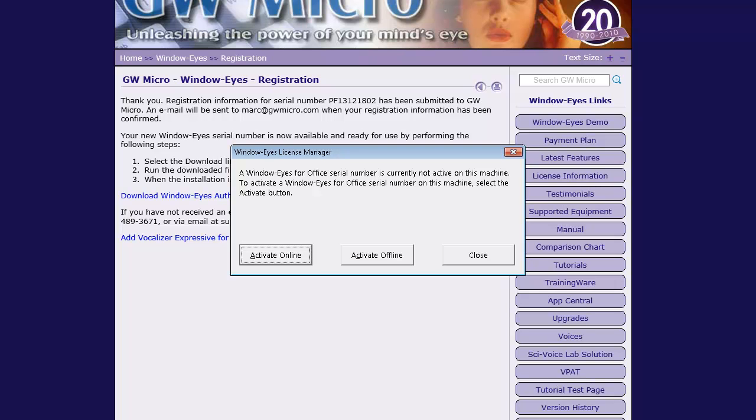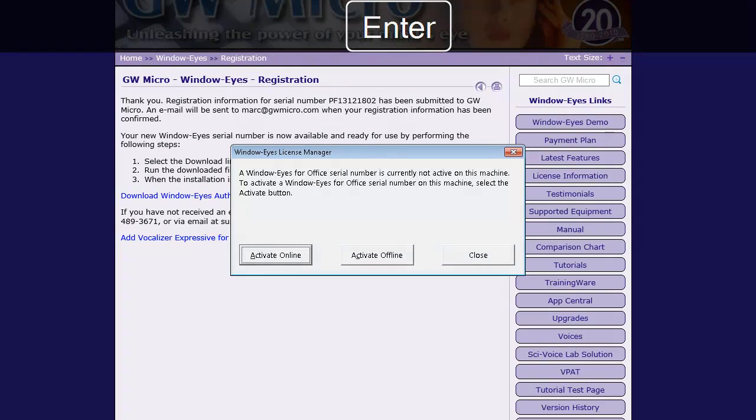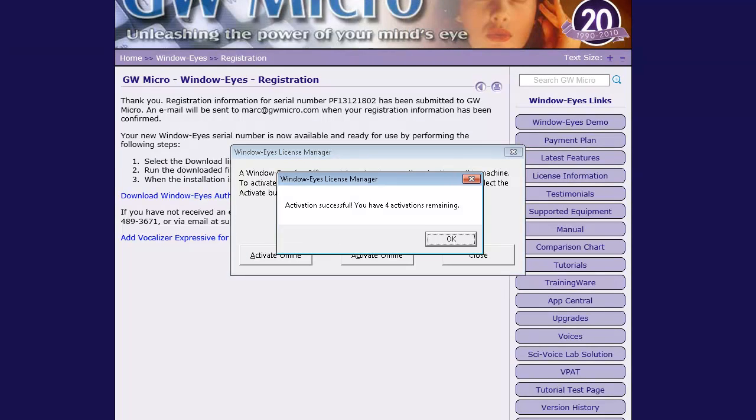Press Enter to select the Activate Online button in the License Manager. OK button. Dialog: WindowWise License Manager activation successful. You have four activations remaining.